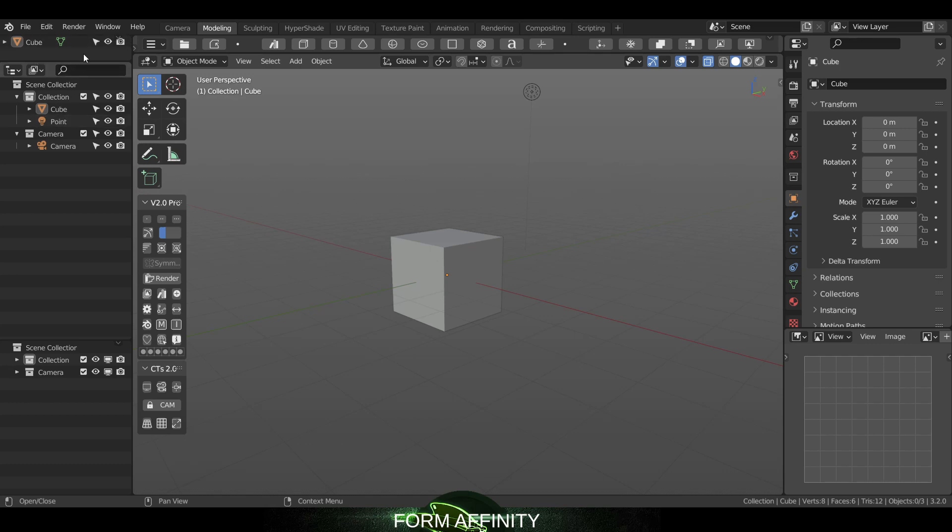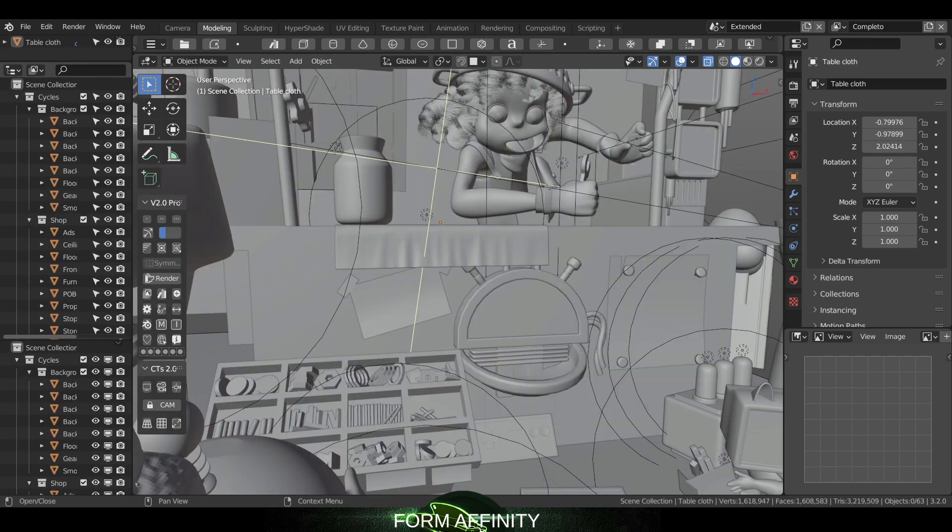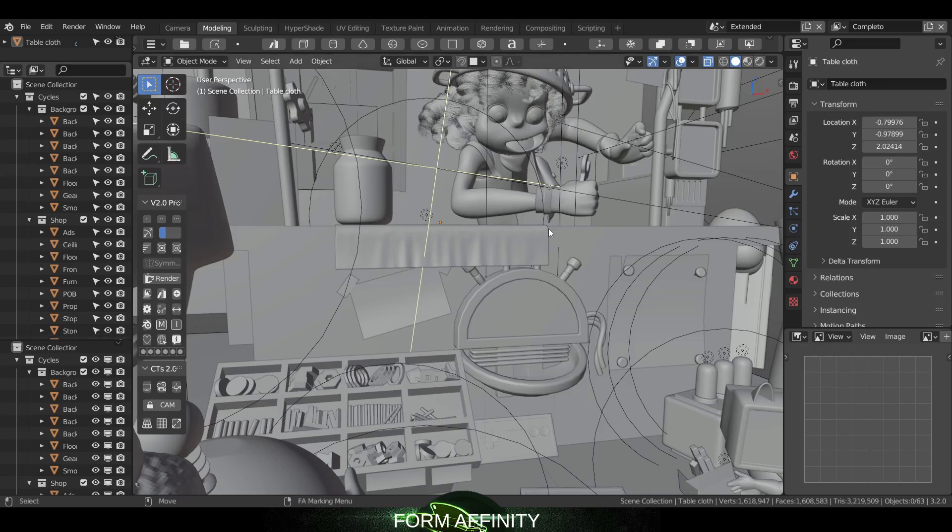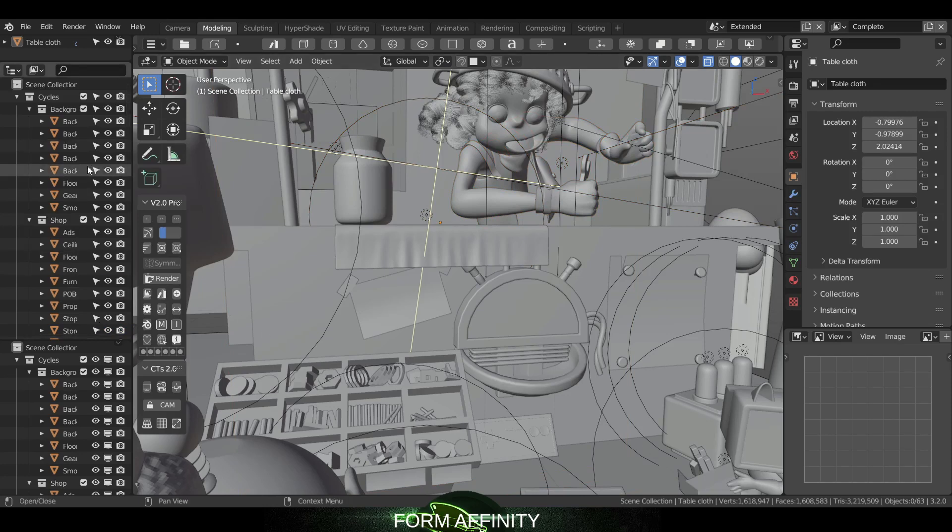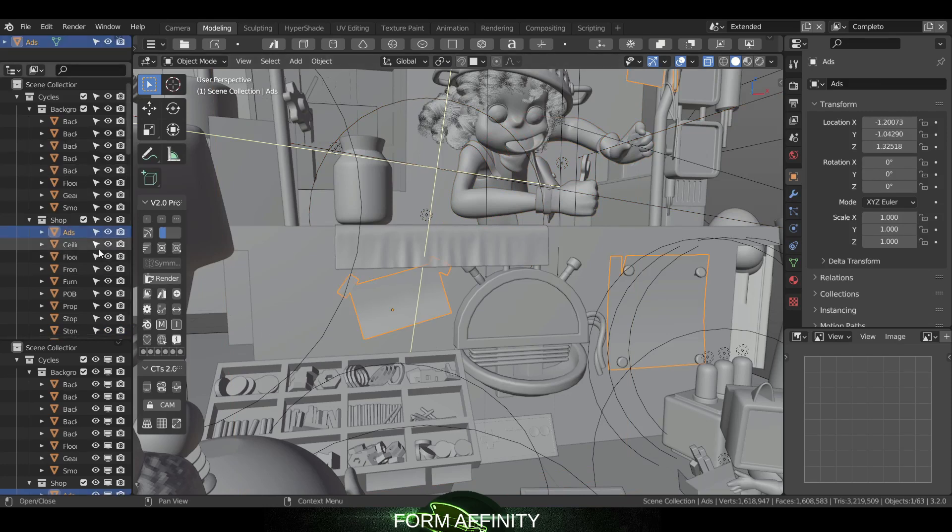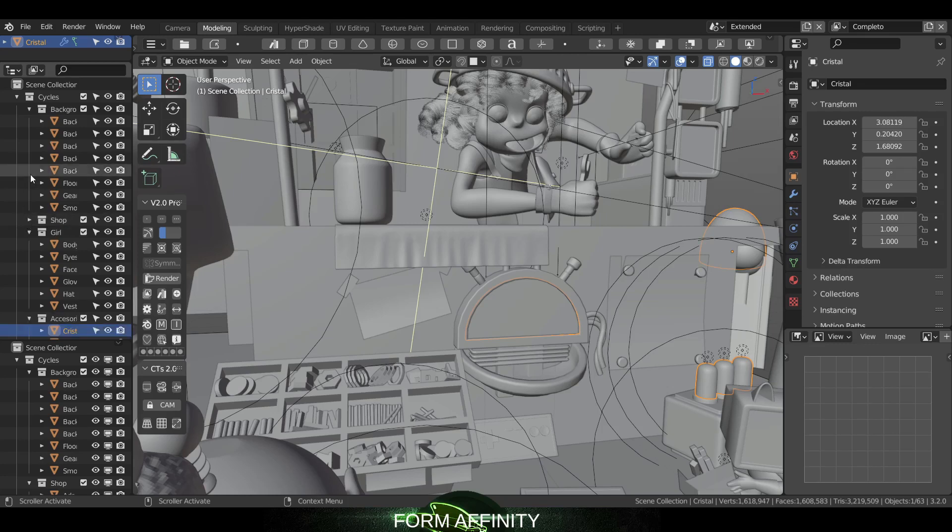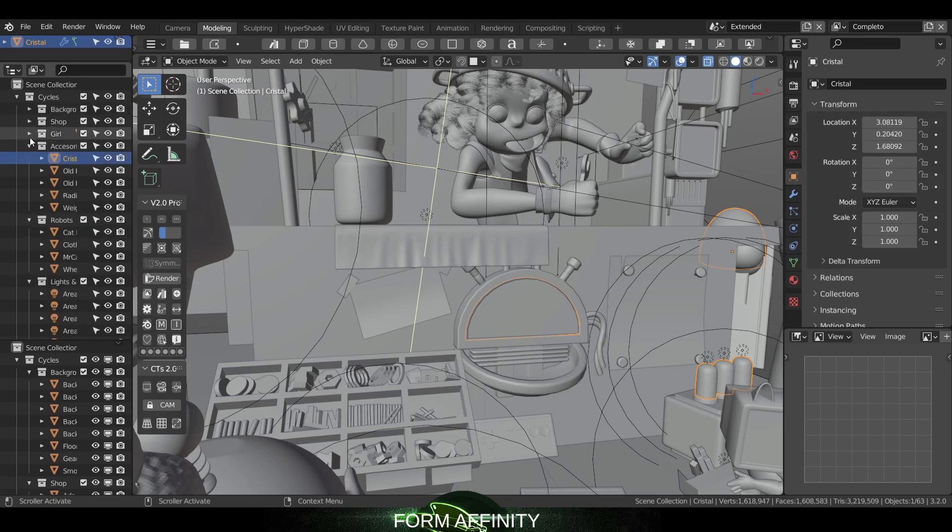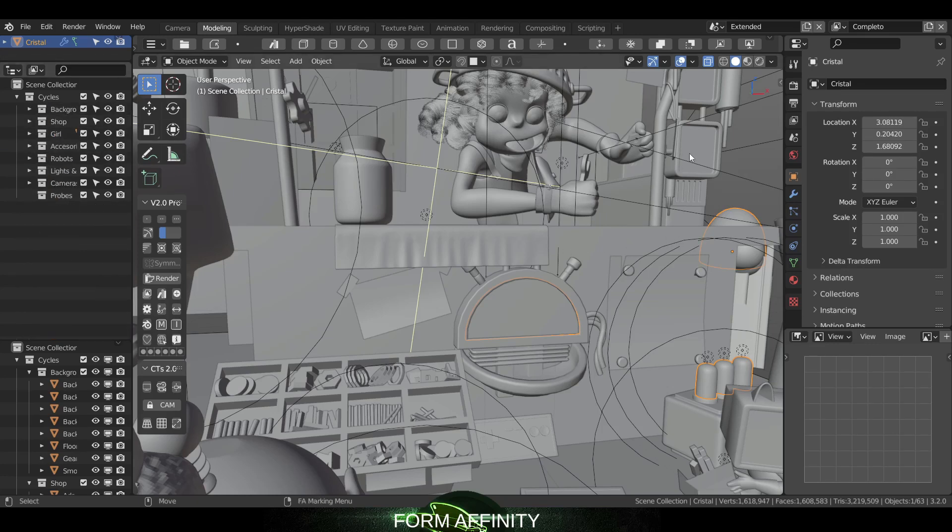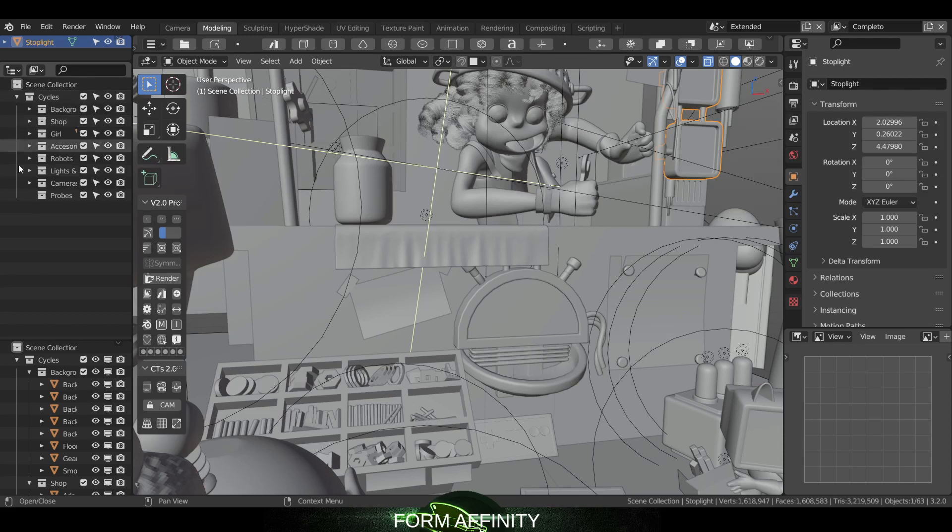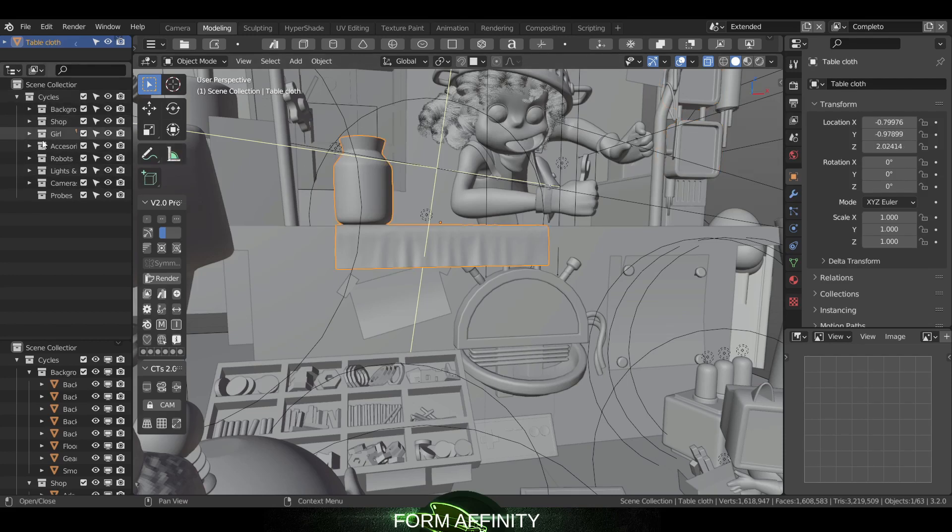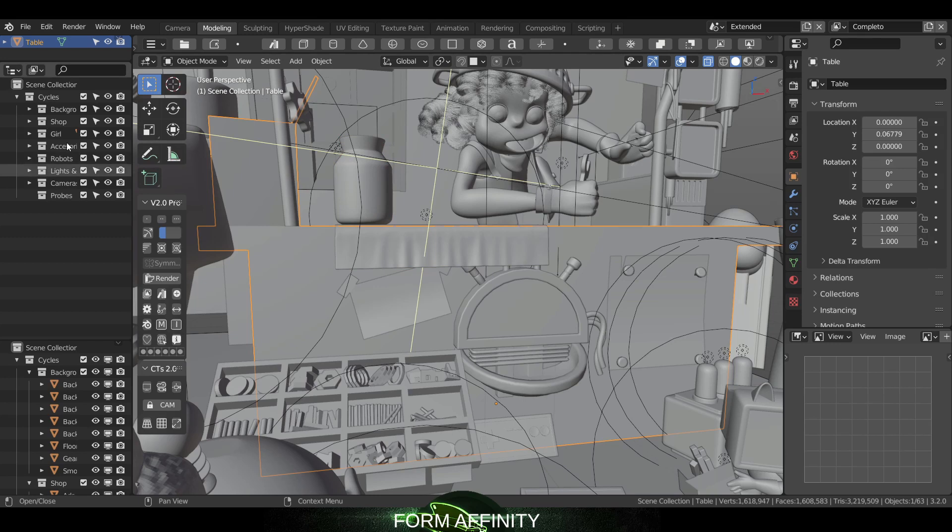Let's say you're working with a pretty massive scene, perhaps a scene that's been passed off to you. Finding where different objects are can be a little bit tricky, especially if all your collections are closed.